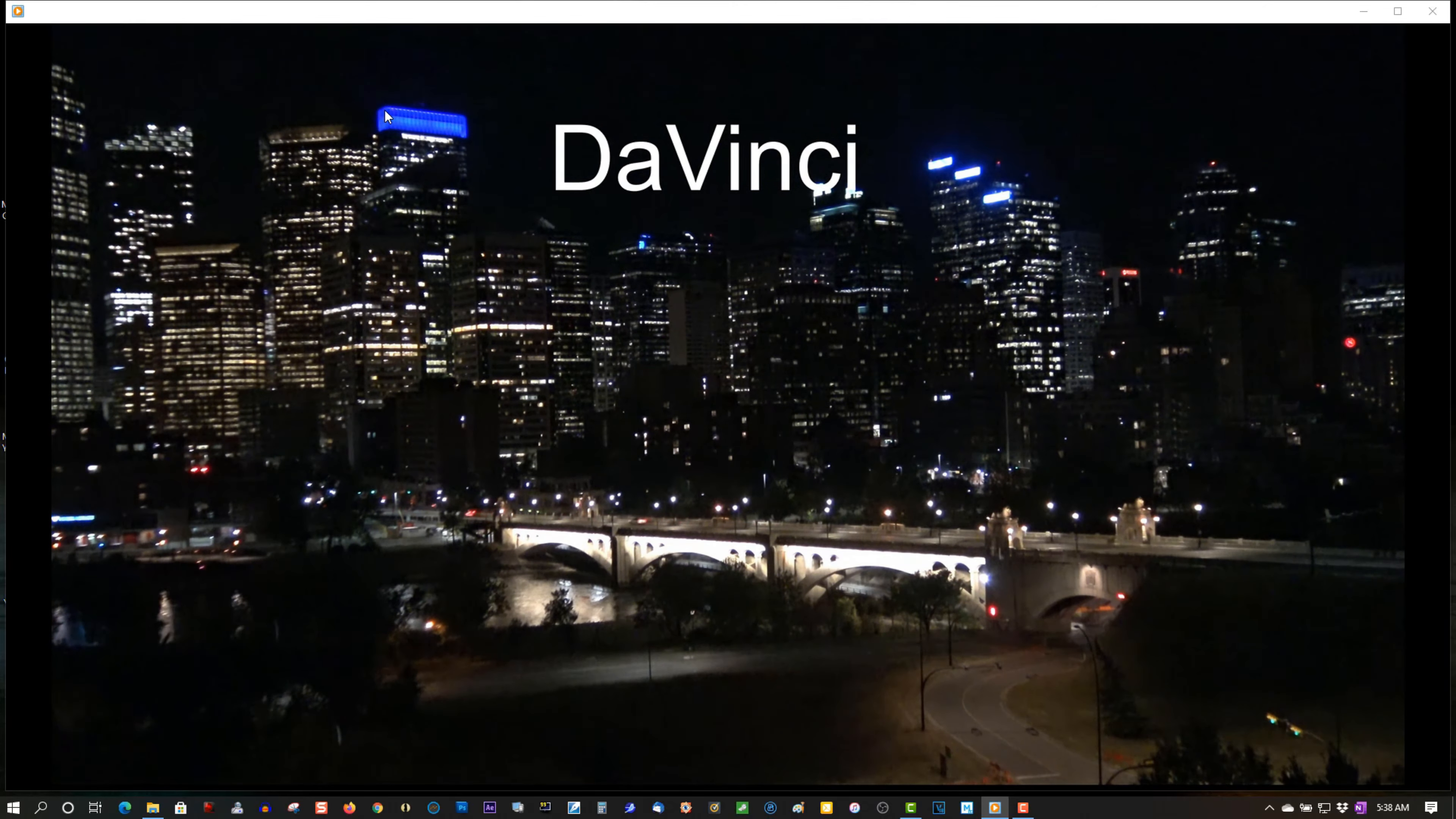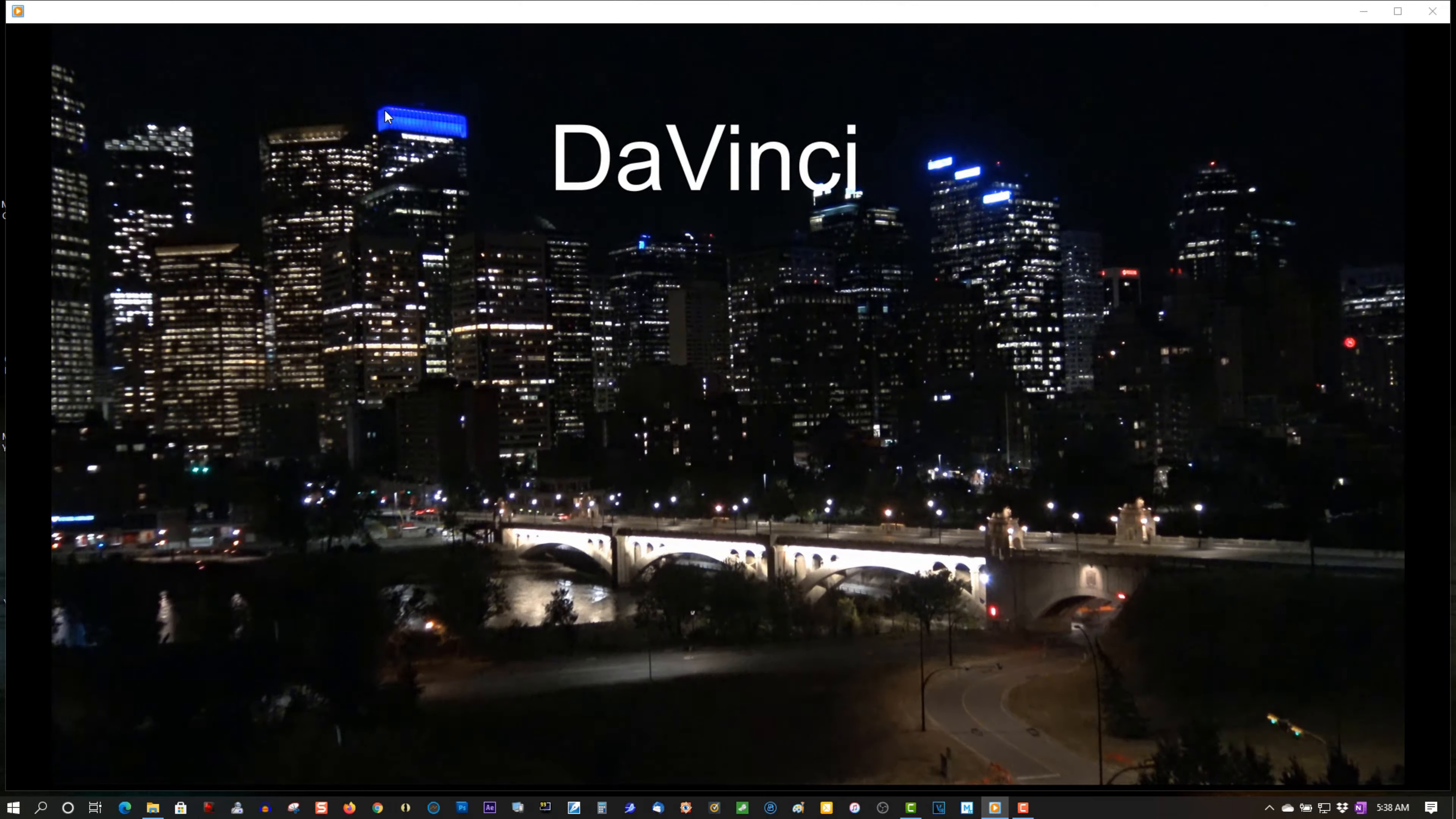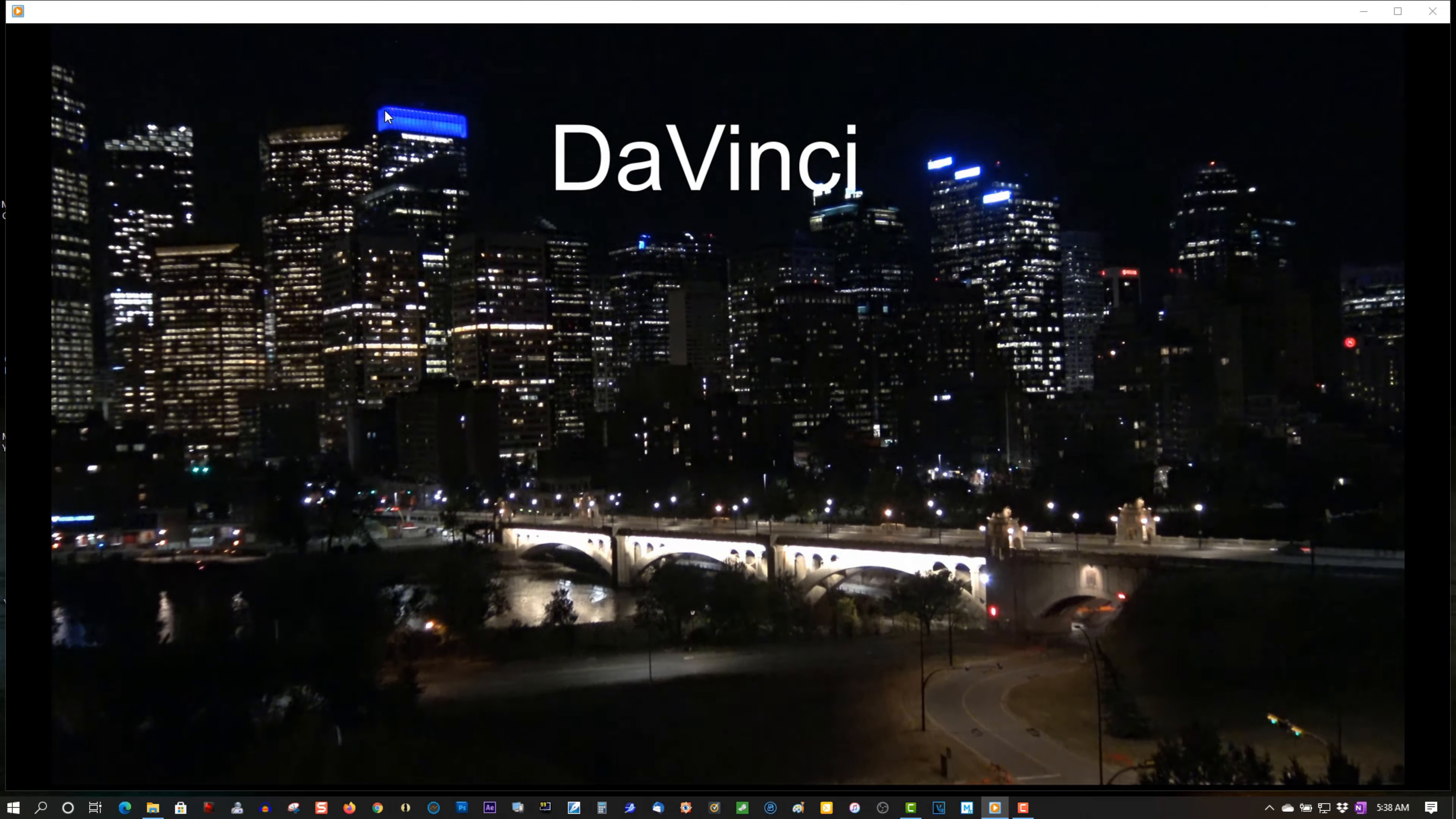So in this test, DaVinci Resolve 16 is an absolute winner.